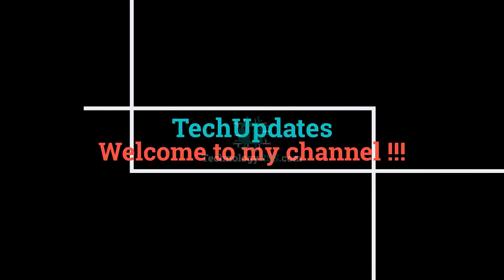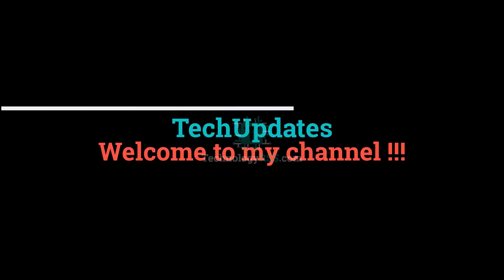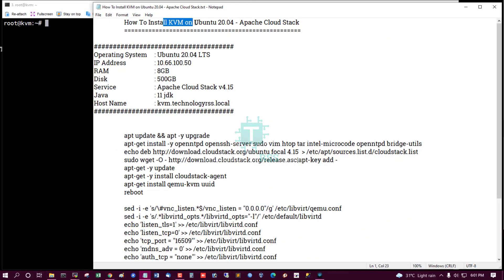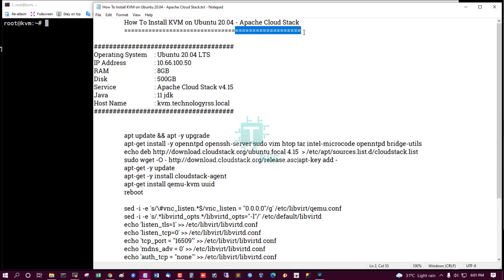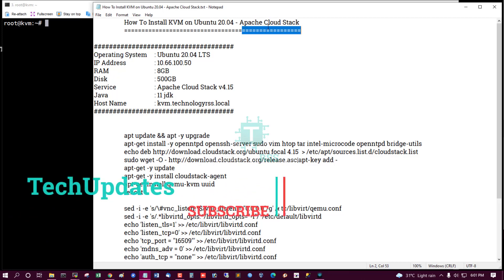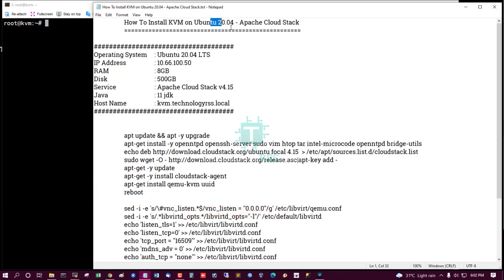Hello viewers, welcome to my tech updates official YouTube channel, powered by technologyrs.com. In this tutorial, we will cover how to install KVM on Ubuntu 20.04 with Apache CloudStack. Apache CloudStack is an open source cloud computing system. My channel has many more videos using Apache CloudStack on CentOS 7, CentOS 8, and Ubuntu.